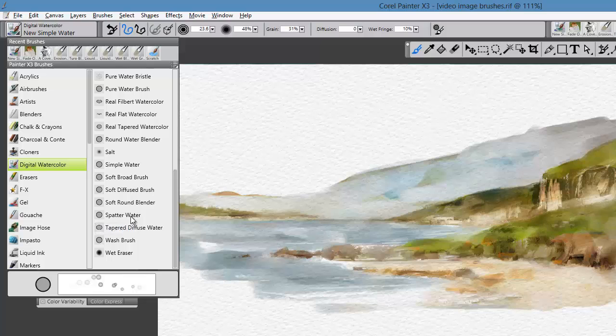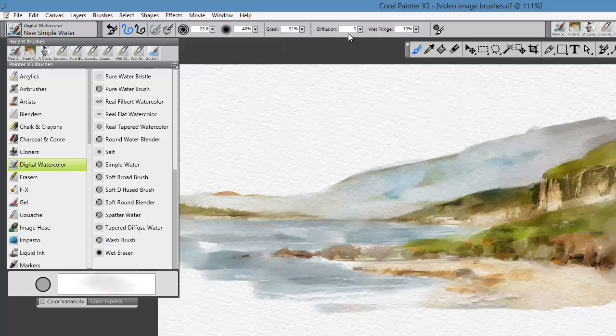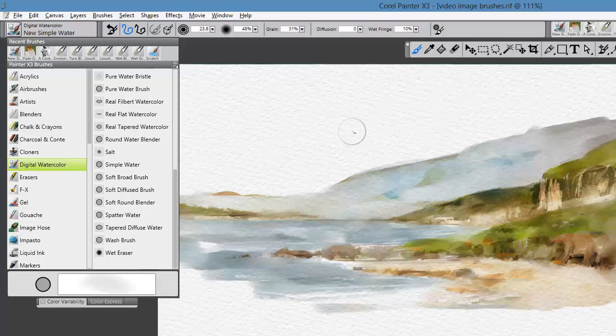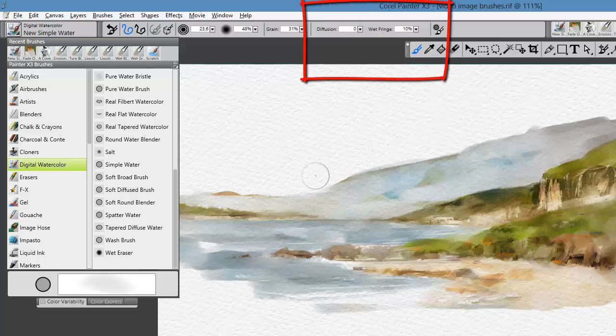One of the things I enjoy most about this particular brush is that it has what we call a diffusion and a wet fringe setting. Within these settings, you can actually get this brush to behave in a very traditional fashion.